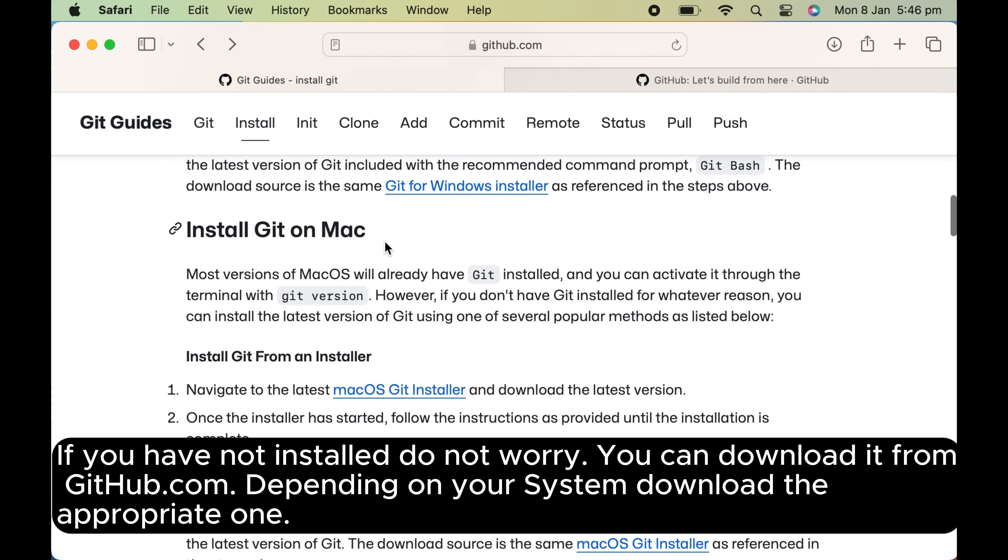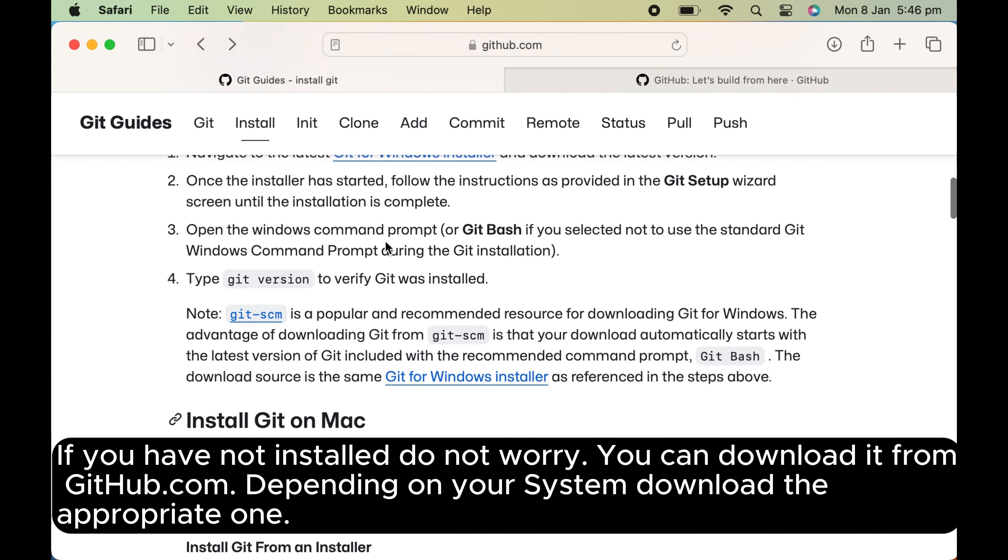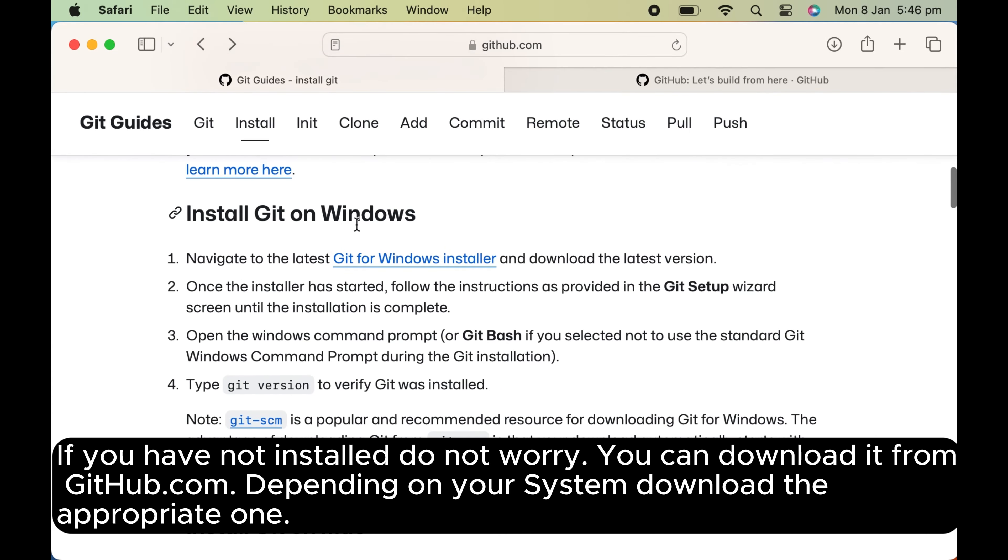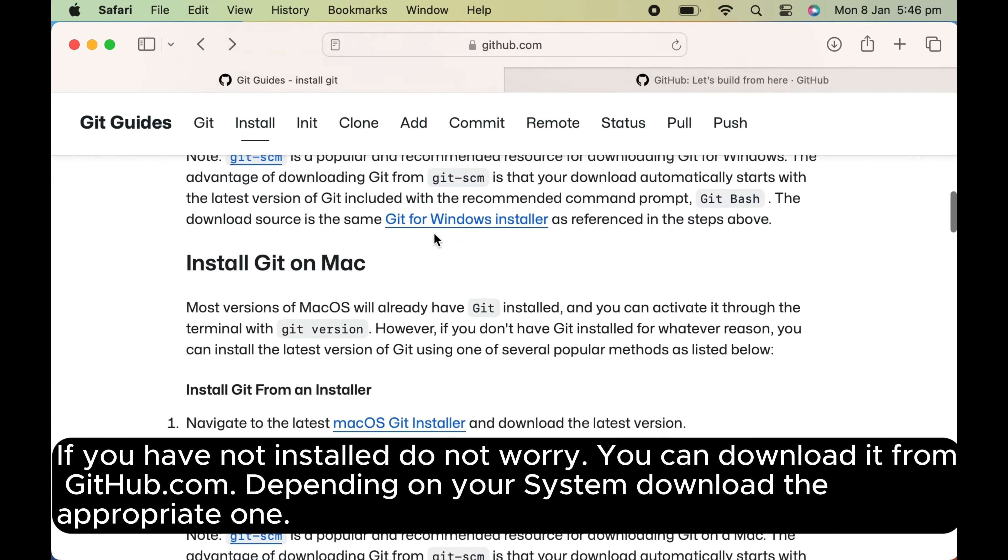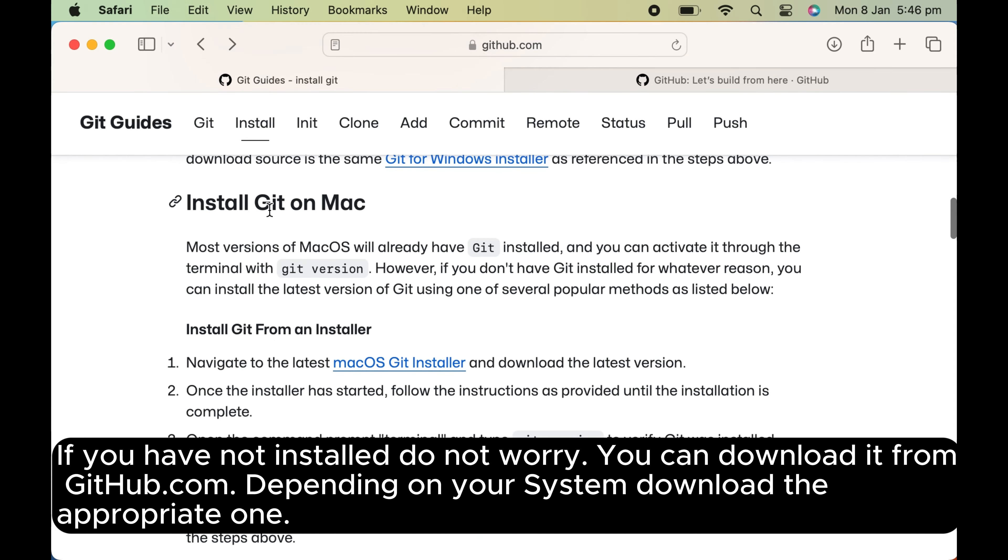You can download it from github.com. Depending on your system, download the appropriate one.